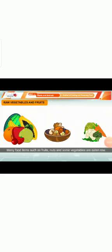Raw oils and fruits: many food items, such as fruits, nuts, and some vegetables are eaten raw. Salad, which contains raw vegetables, is really tasty and good.